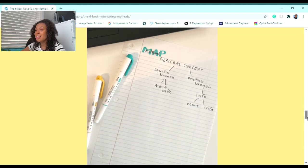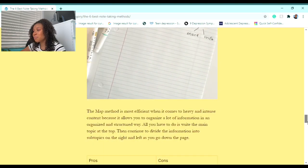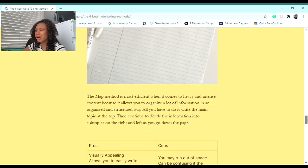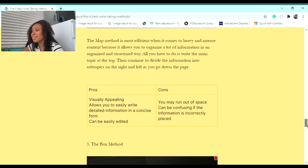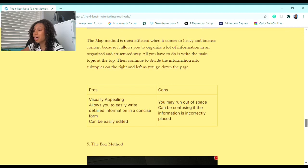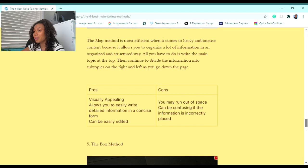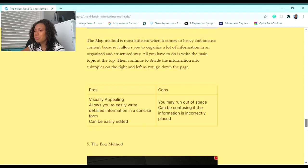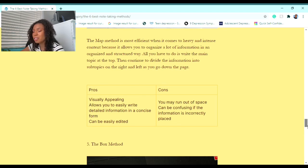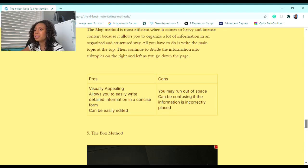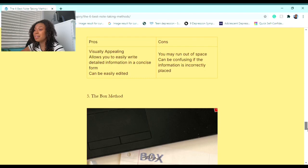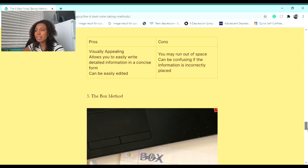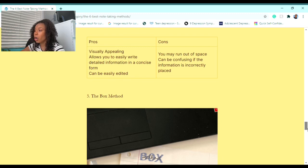The Map Method is most efficient when it comes to heavy and intense content because it allows you to organize a lot of information in an organized and structured way. All you have to do is write the main topic at the top, then continue to divide the information into subtopics on the right and left as you go down the page. Some pros to this method are: it's visually appealing, allows you to easily write detailed information in a concise form, and can easily be edited. Some cons are: you may run out of space and it can be confusing if the information is incorrectly placed.